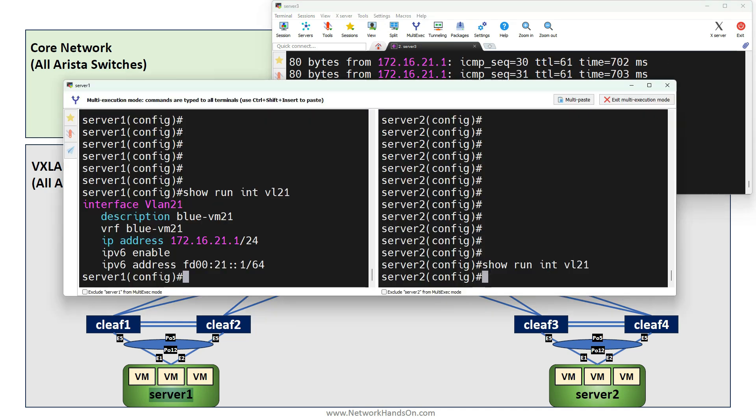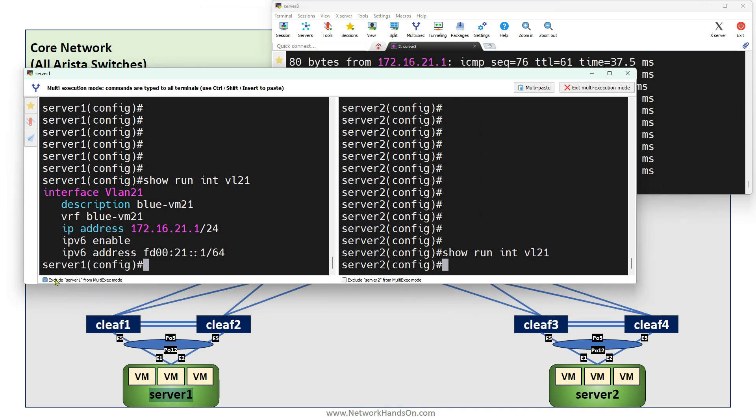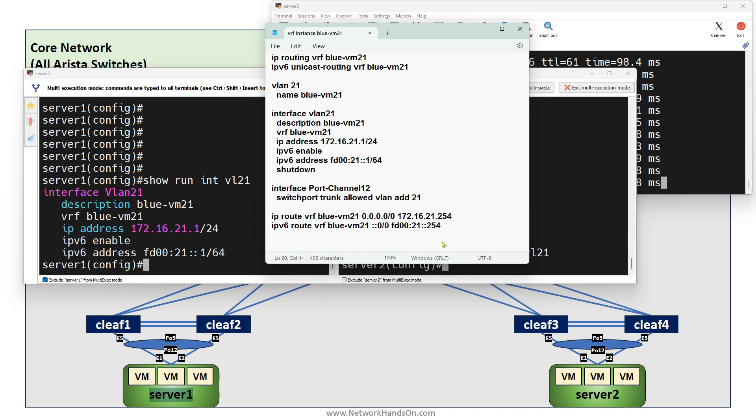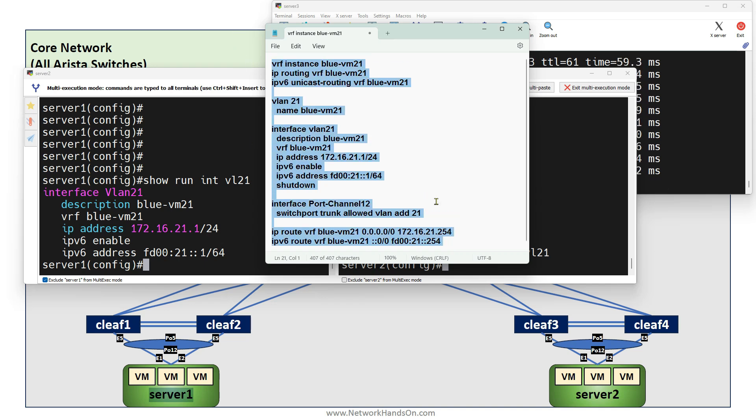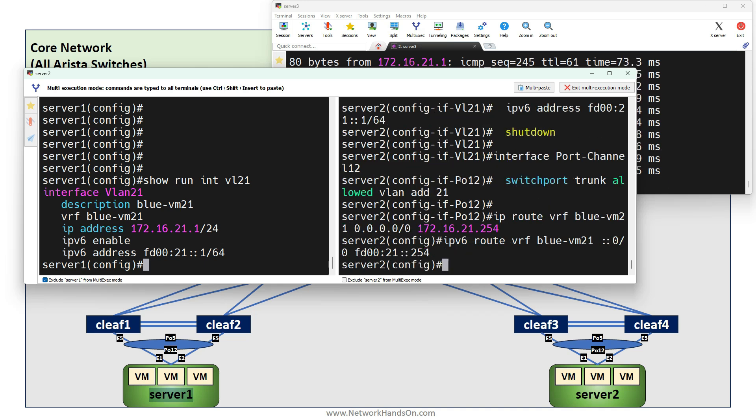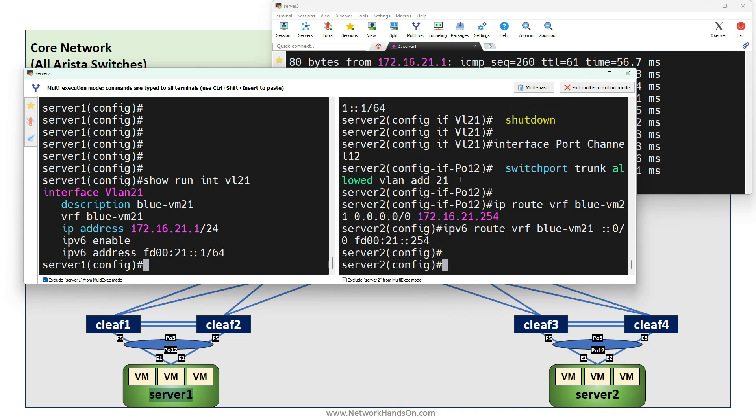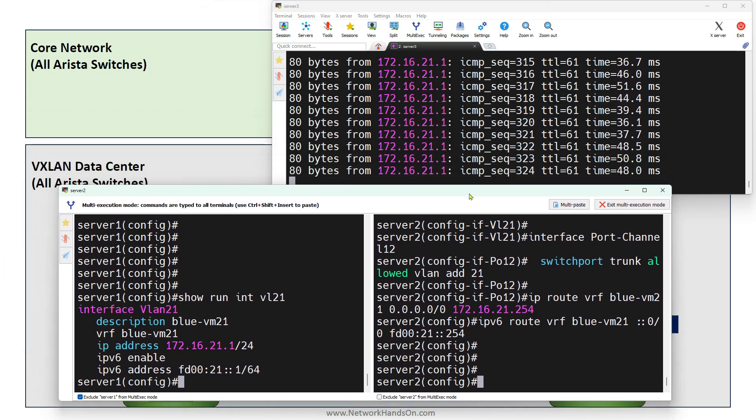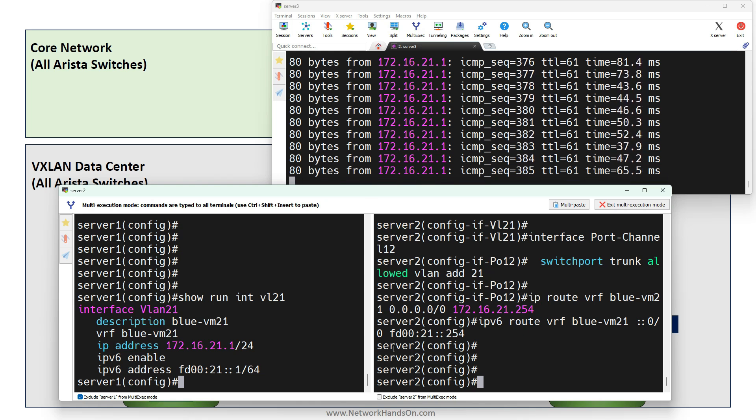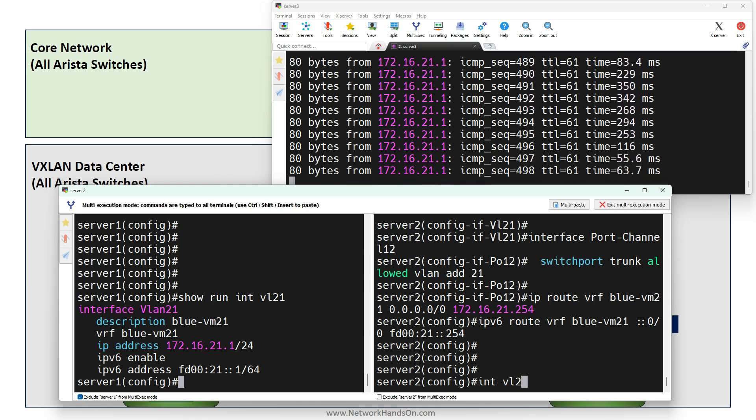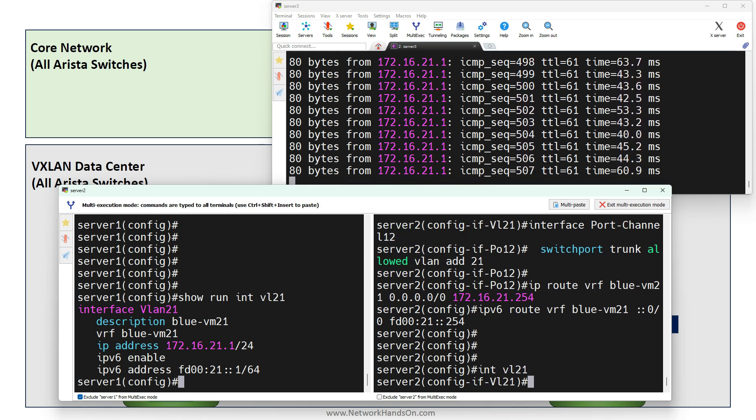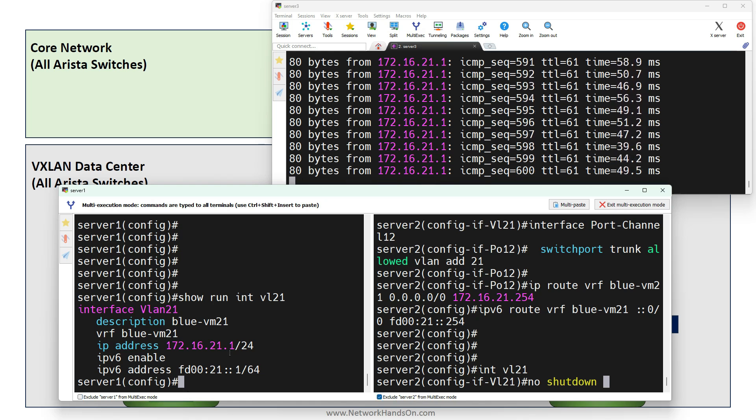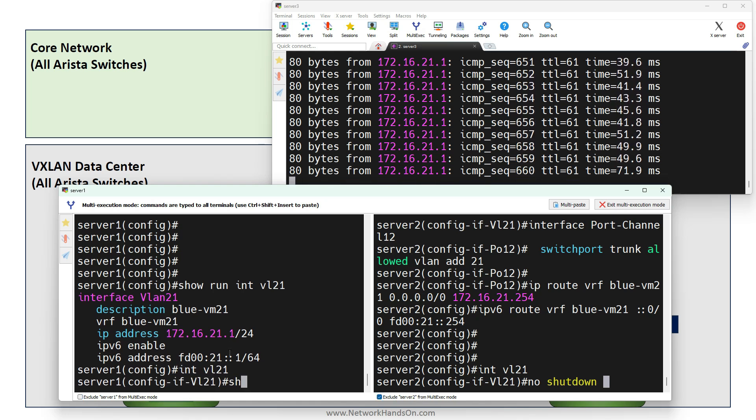Now what I will do is go to Server 2 and copy paste this config onto Server 2. It's pasted. Now I will un-shut interface VLAN 21 on Server 2 and shut it on Server 1 at the same time.